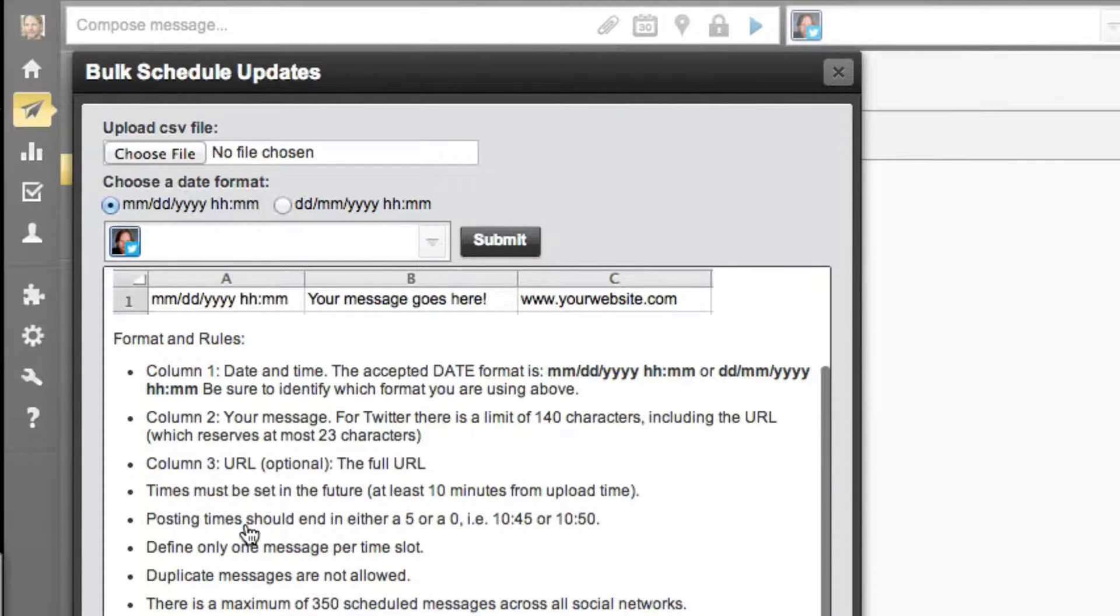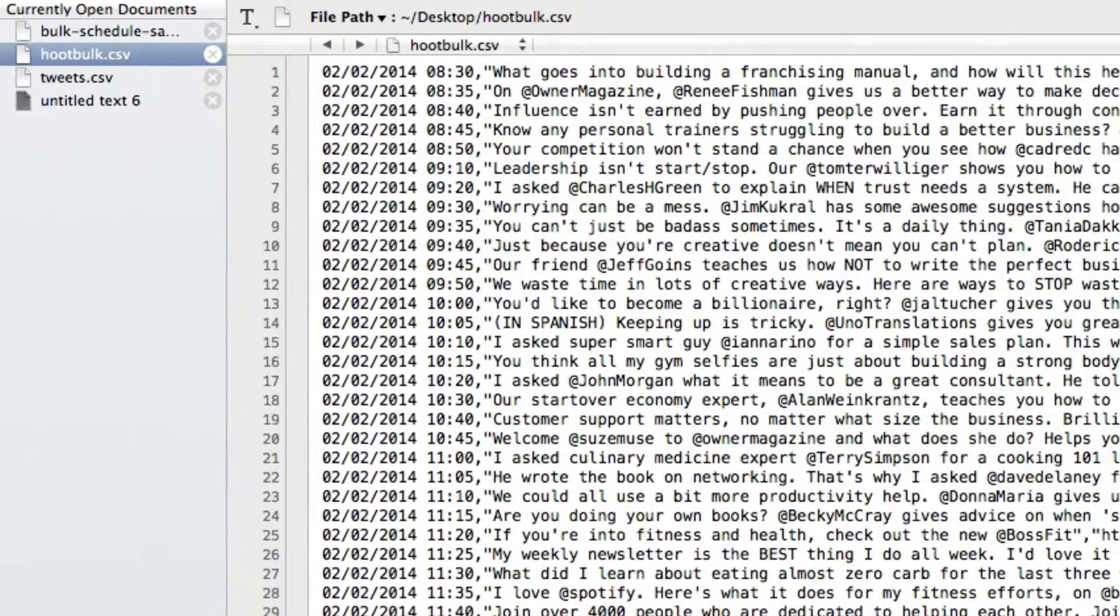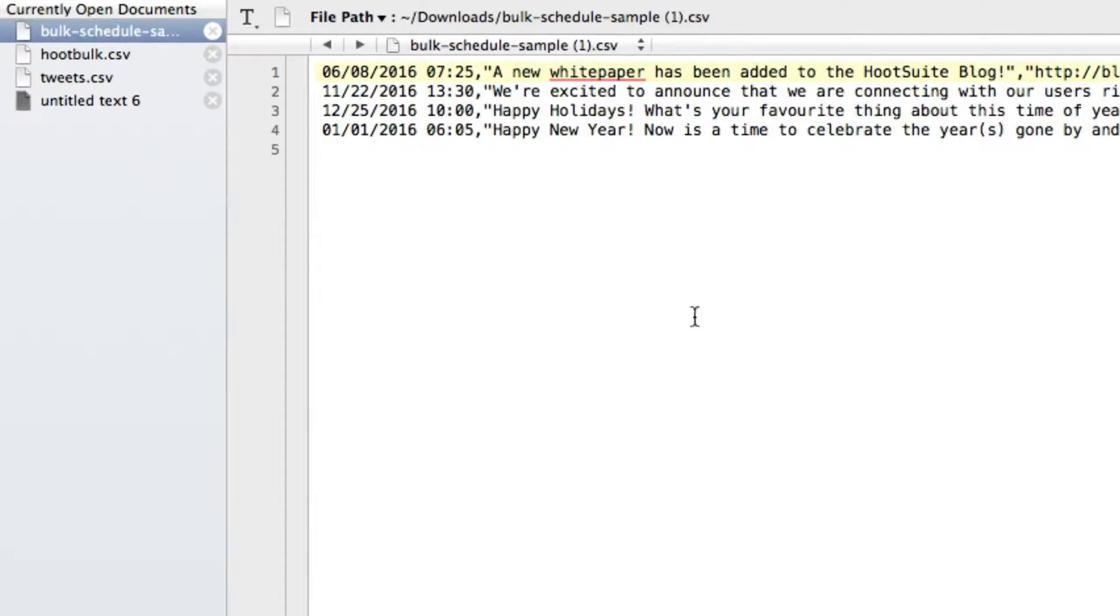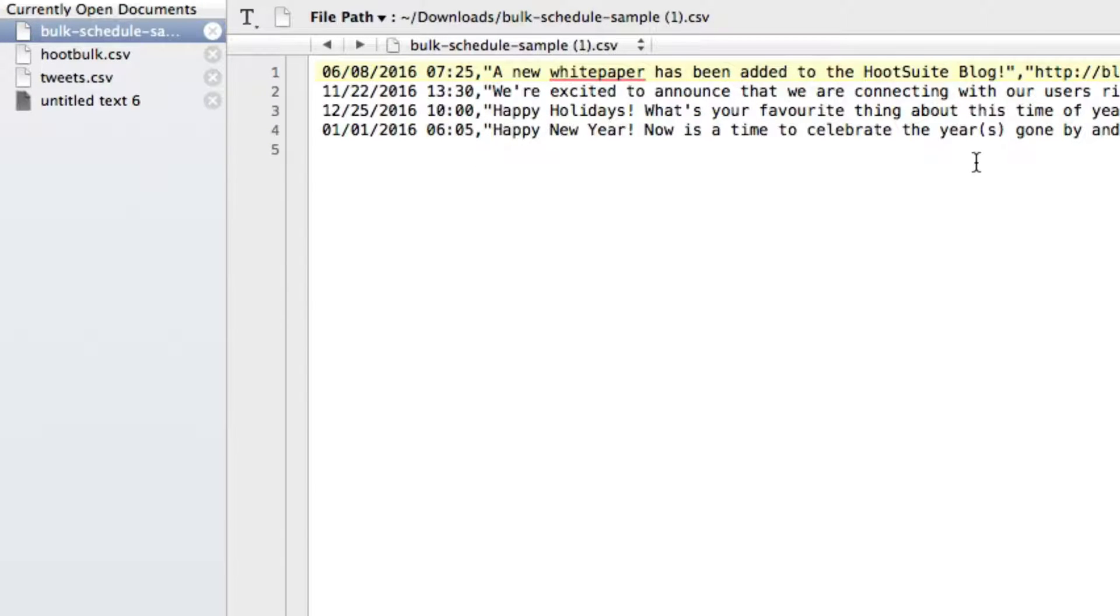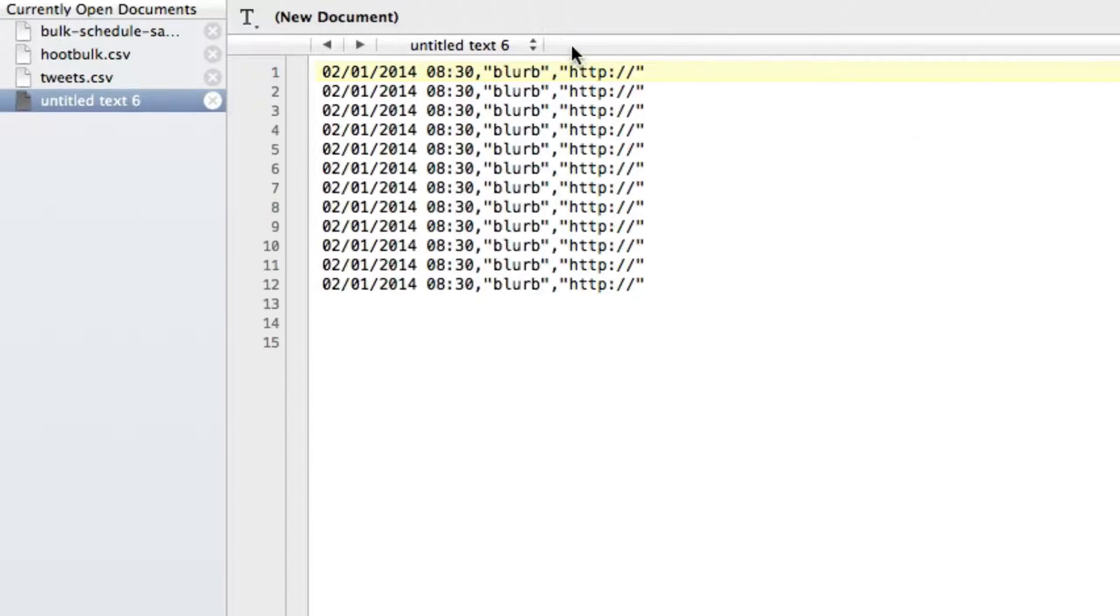When you download that sample, you can then edit it in something like either Excel or I use something called Text Wrangler for Mac, but whatever can let you export a CSV file.